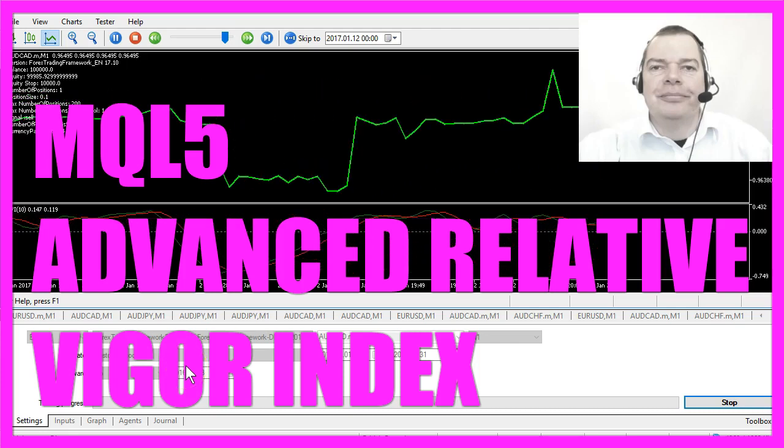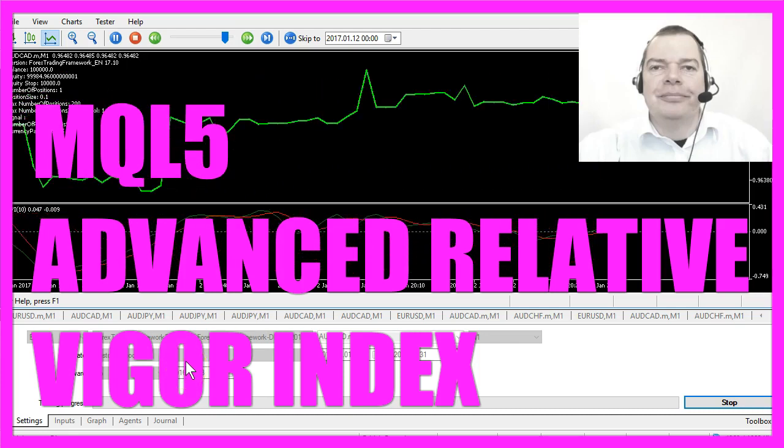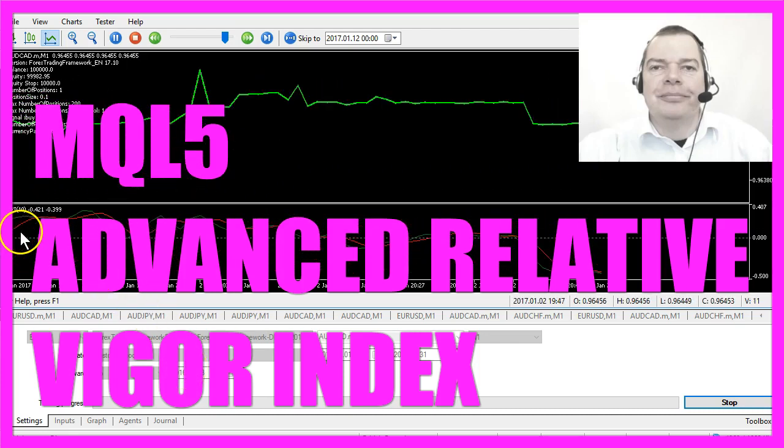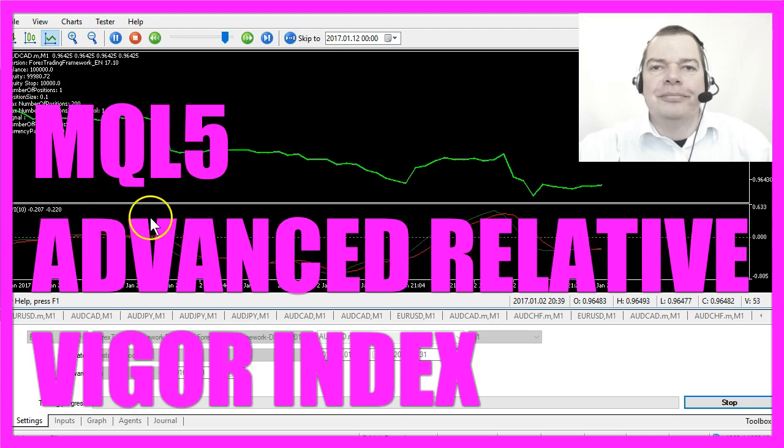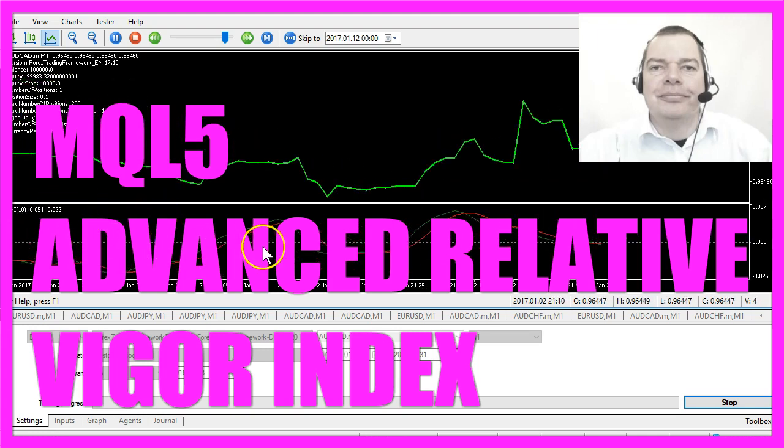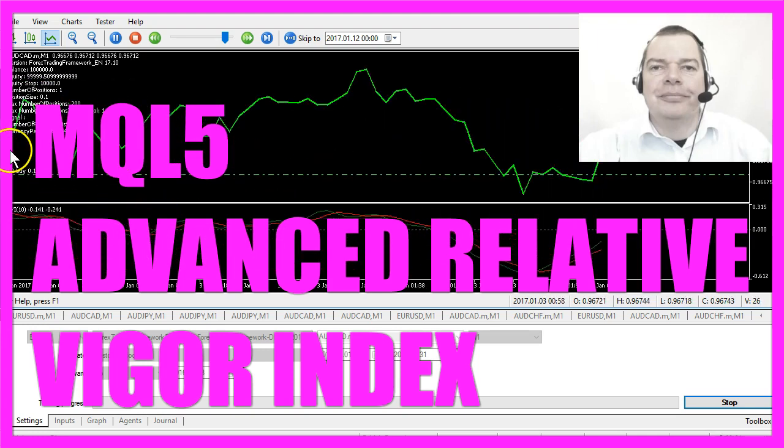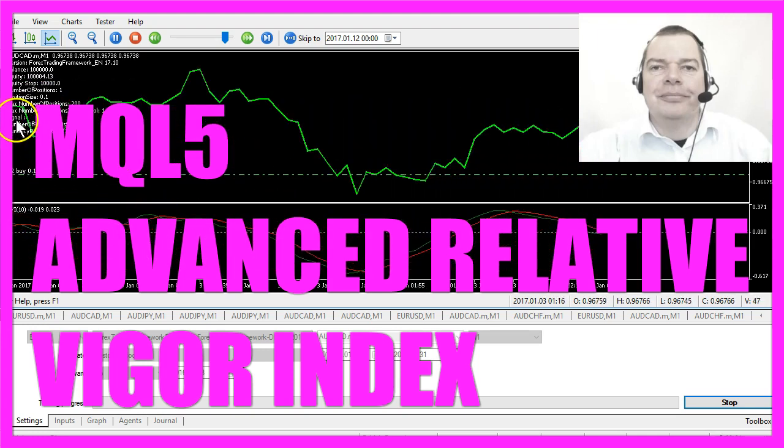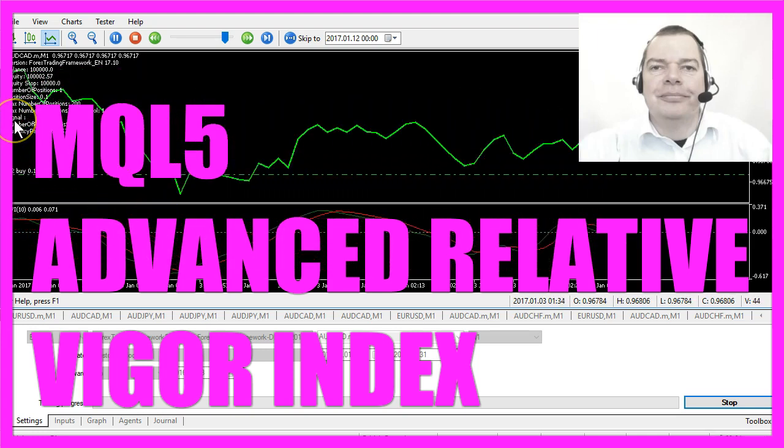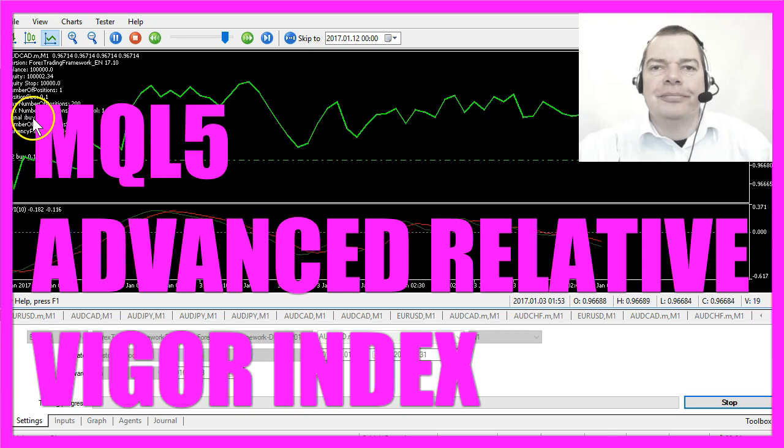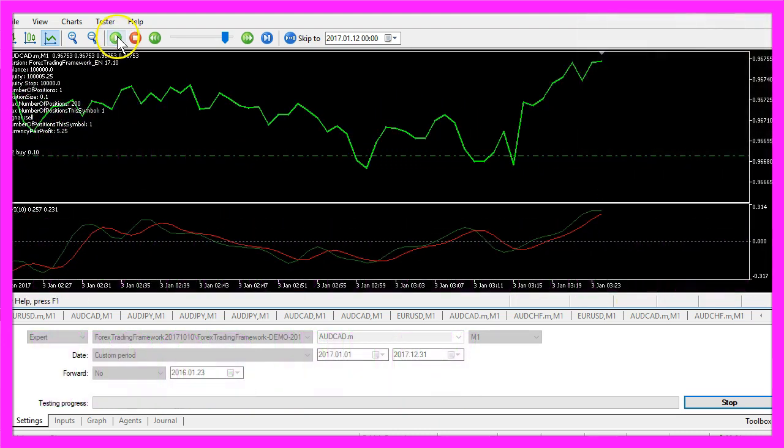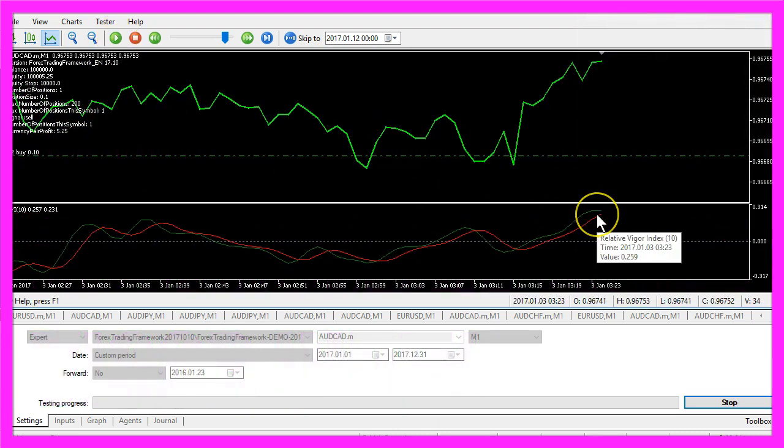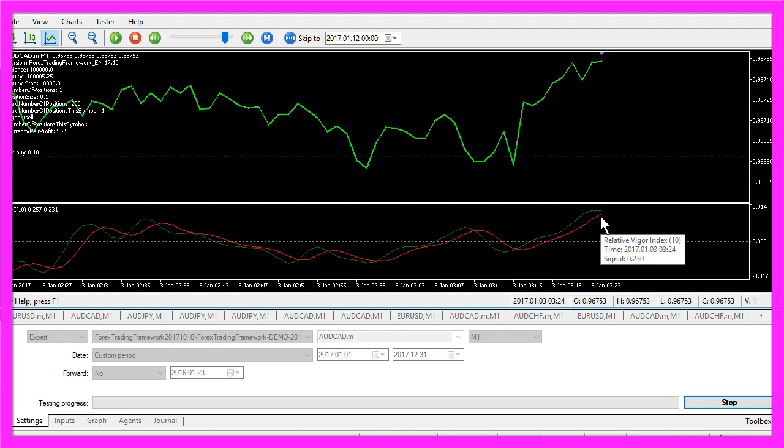This time we want to trade the Relative Vigor Index, that's the indicator here. On the chart you can see that it is going to create buy or sell signals depending on the value of these two lines here.